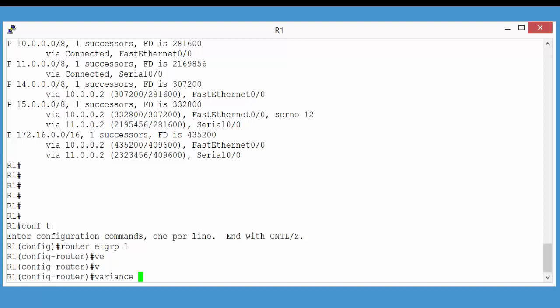Now, the Variance command is a multiplier. So, it will take our feasible distance of the successor path, in our case, in this example, 435200, then times it by whatever number I put in to this command. So, it would take 435200, times it by 6.